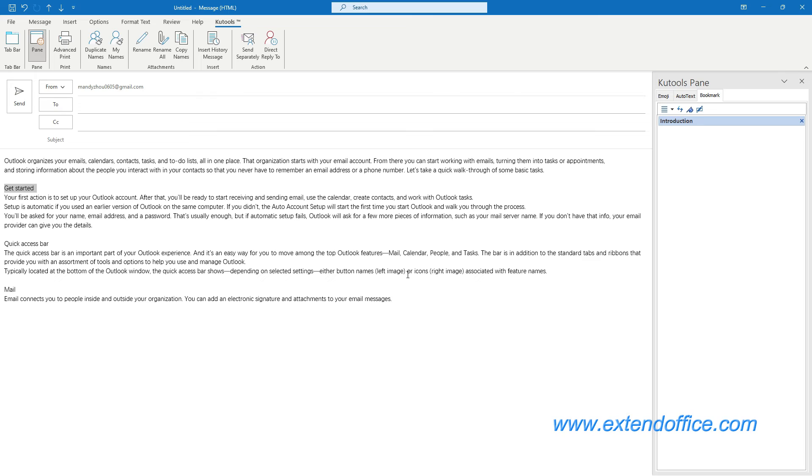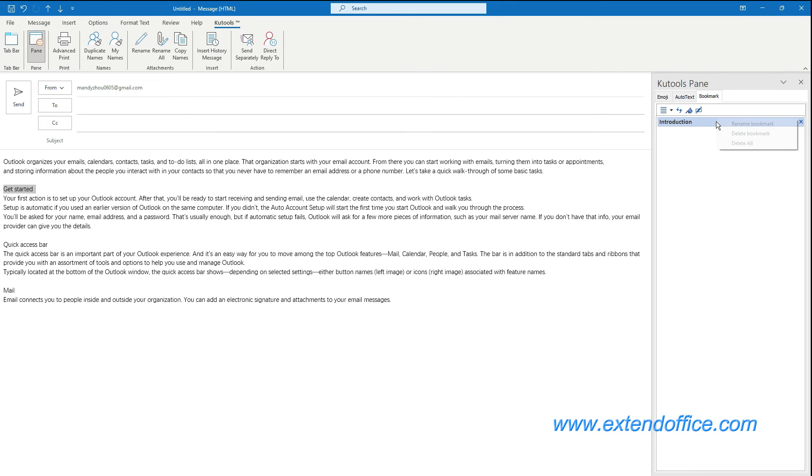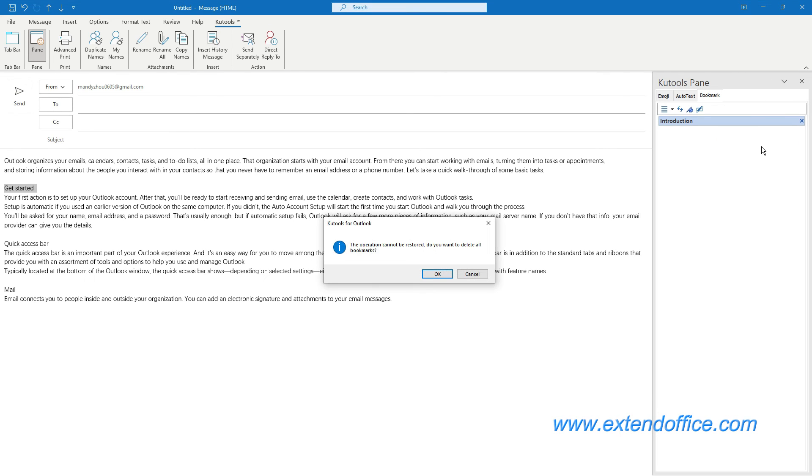If you want to delete all bookmarks at once, you can right-click on any bookmark, then click Delete All from the drop-down menu. Click the OK button.